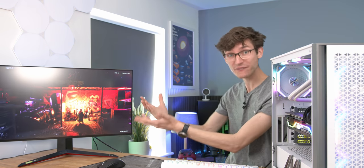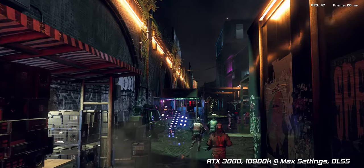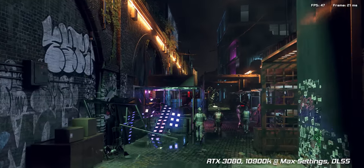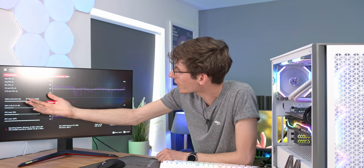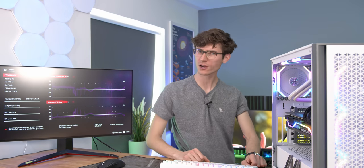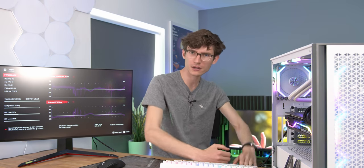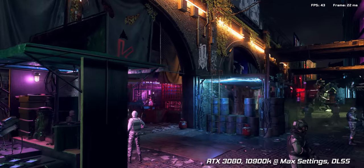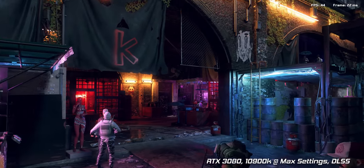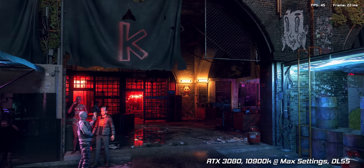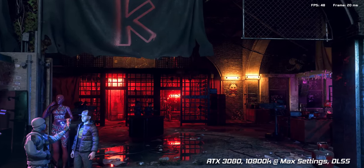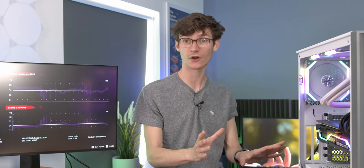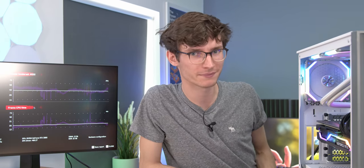We're going to start off with one of the heaviest games you can play right now: Watch Dogs Legion with ray tracing, everything ultra and DLSS. Our first result is 45 frames a second. So if you spend an insane amount of money on a gaming computer and you want to play maxed out Watch Dogs, you're not able to get 60 frames a second at 4k. That's just how intense this game is. But remember this is best case scenario, 32 gigabytes of RAM.